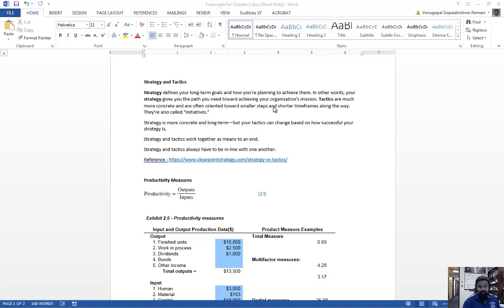To start with, what is the difference between strategy and tactics? Strategy defines your long-term goals and how you are planning to achieve them. In other words, your strategy gives you the path you need towards achieving your organization's mission. Tactics are much more concrete and are often oriented towards smaller steps and shorter timeframes along the way.